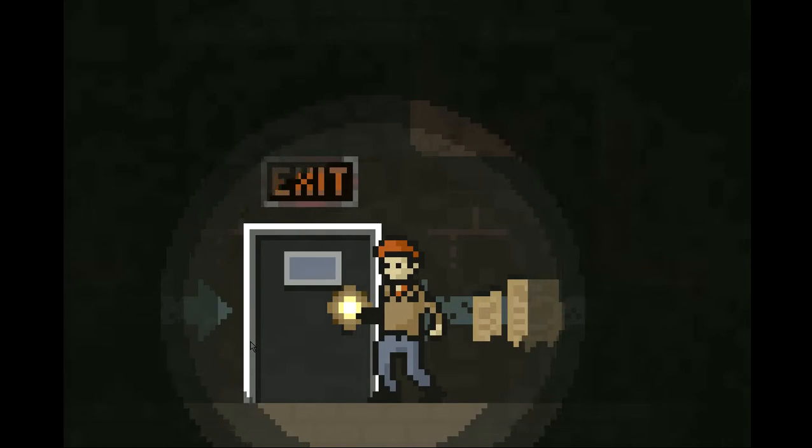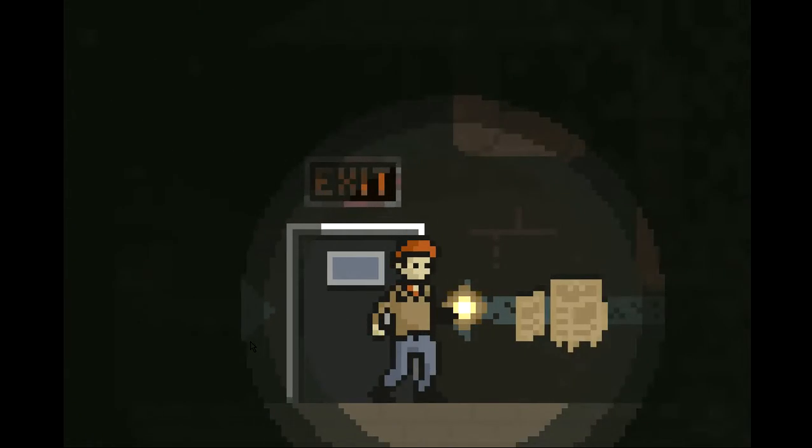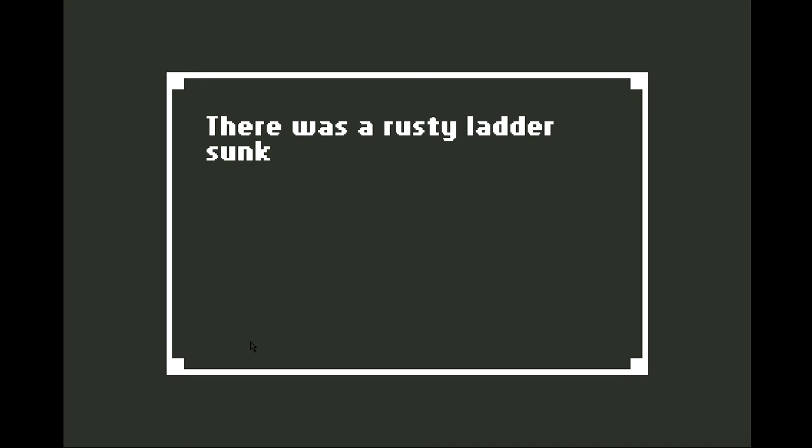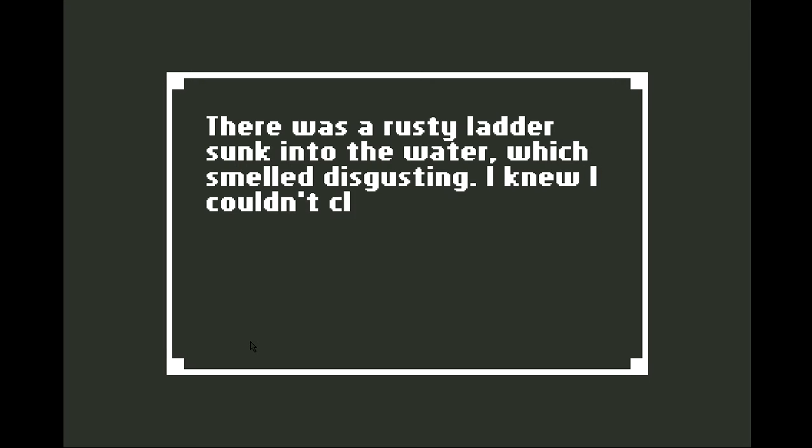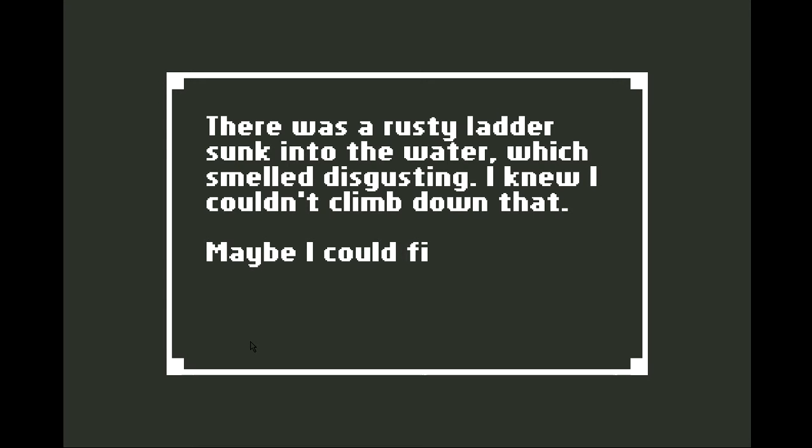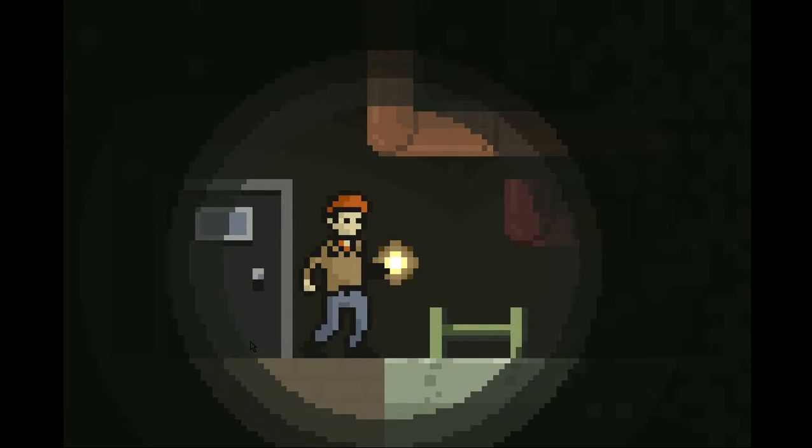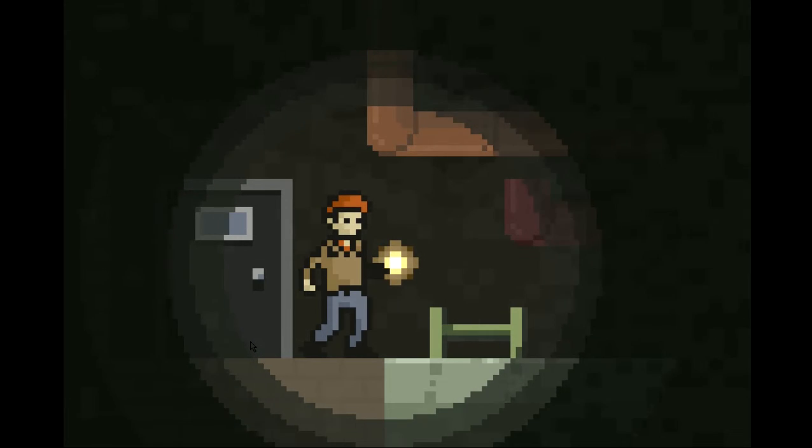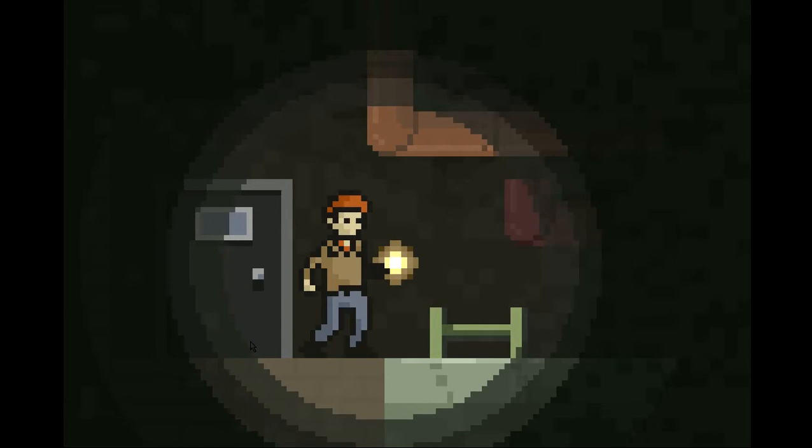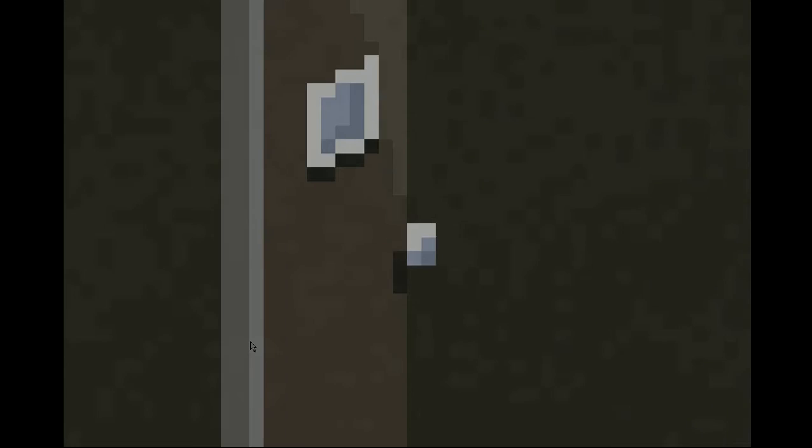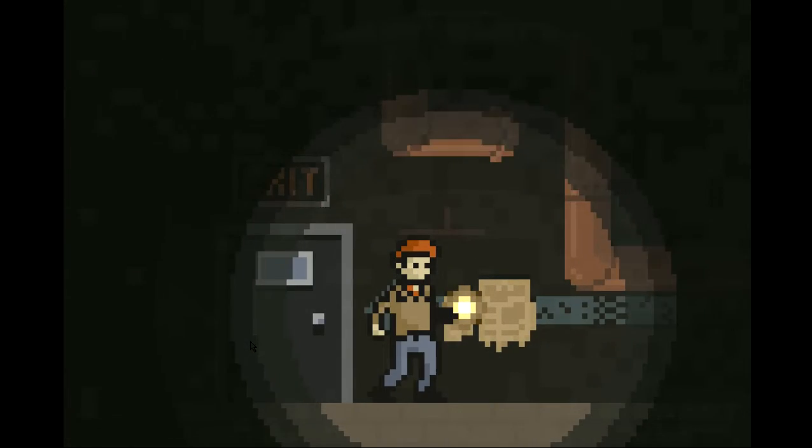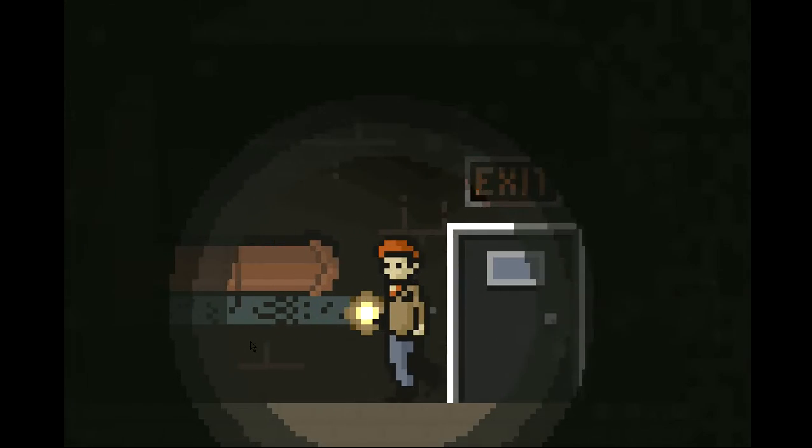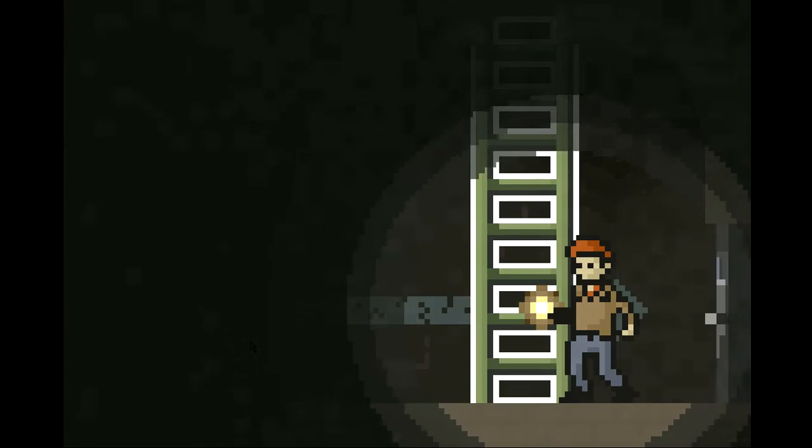Well, this says it's the exit. Well, why not? Let's go. There was a rusty ladder, sunk into the water, which smelled disgusting. I knew I couldn't climb down that. Maybe I could find a way to drain the putrid water. Wait, what? Then so that's what the valves are for, I'm guessing. I don't know how to do it.